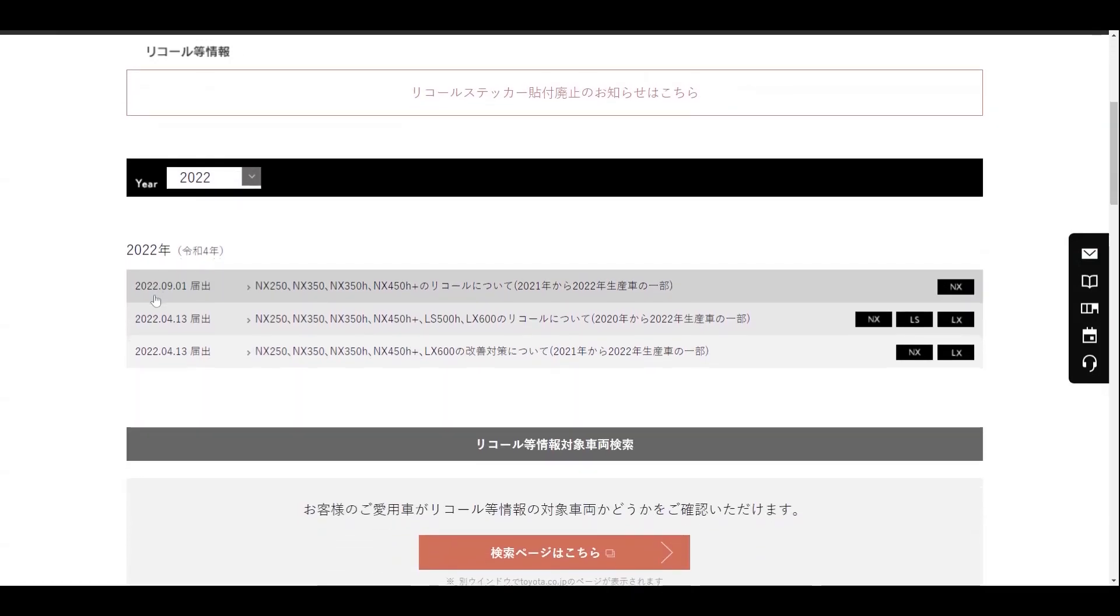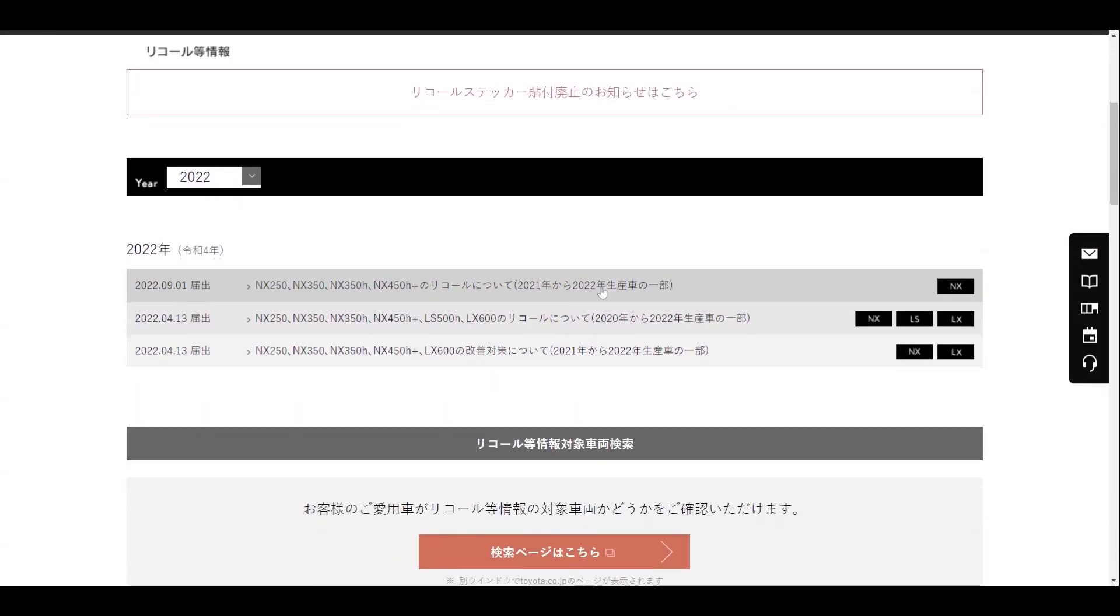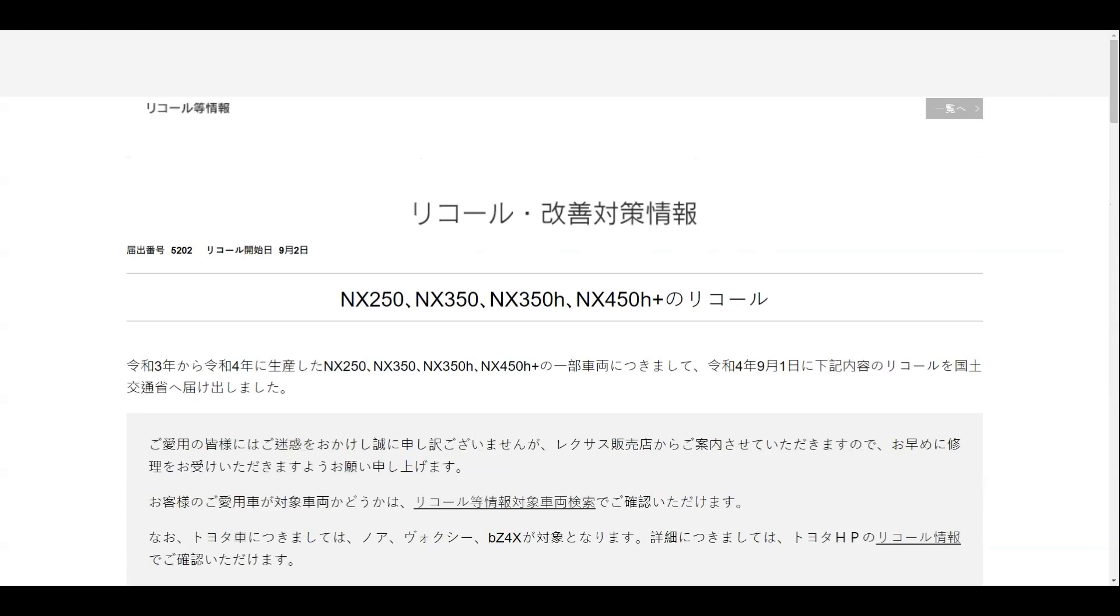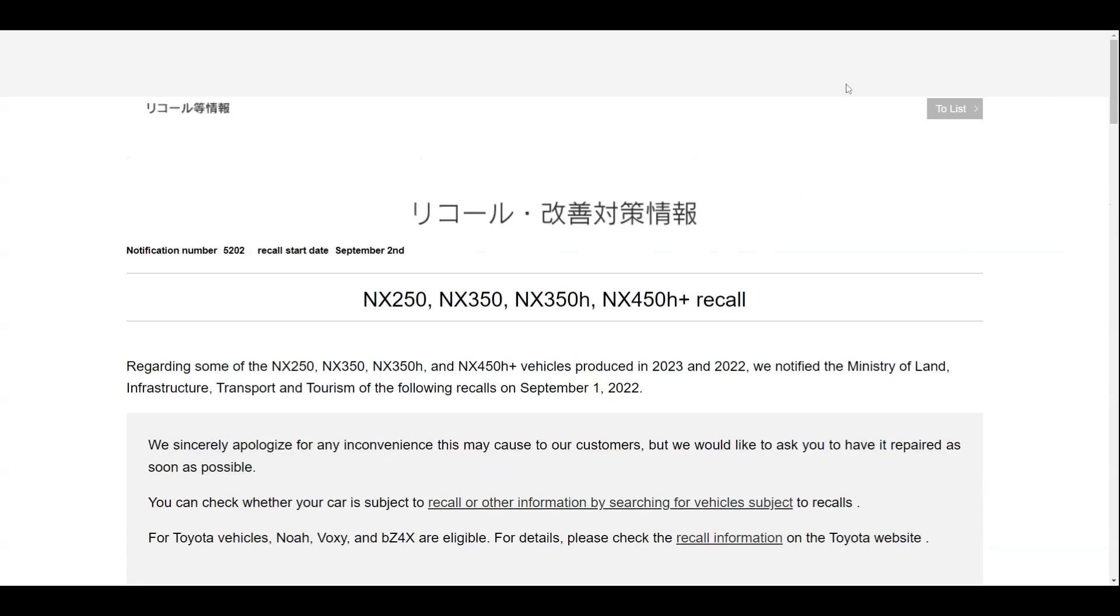This includes all models: the 250, 350, 350h, and the 450h+. We also found Lexus Australia has two recalls.